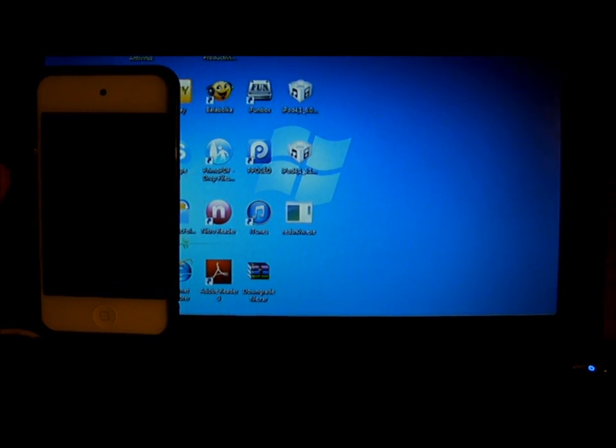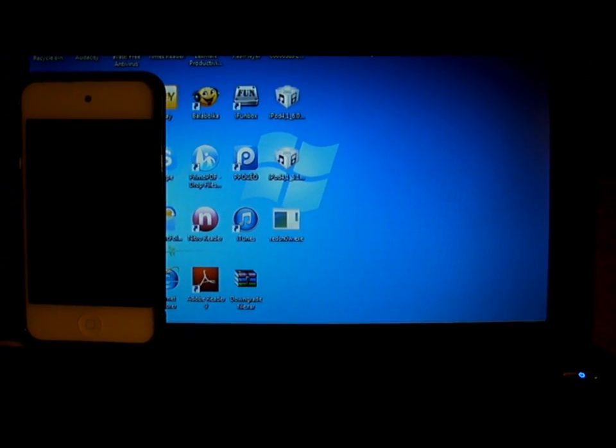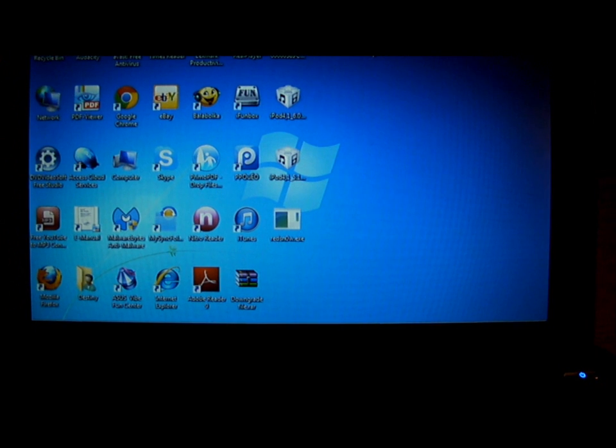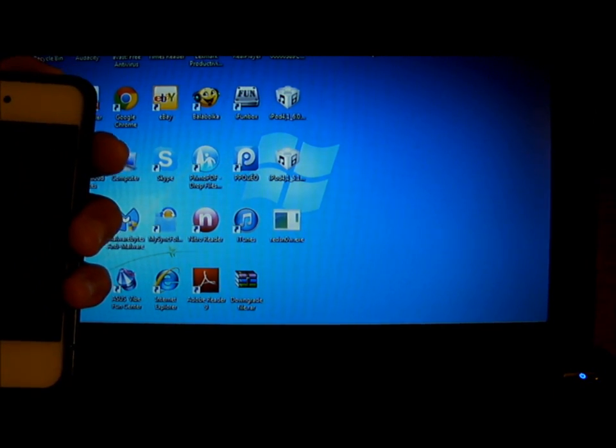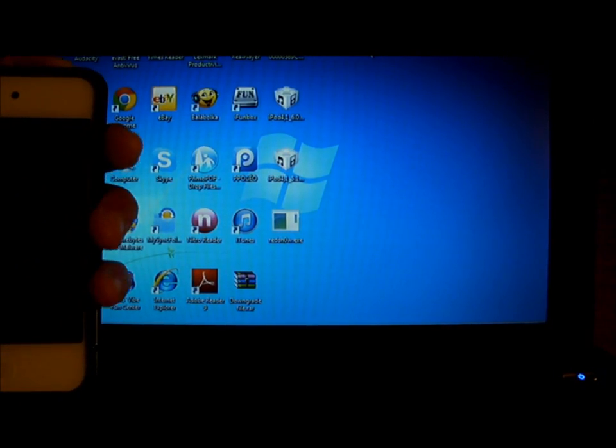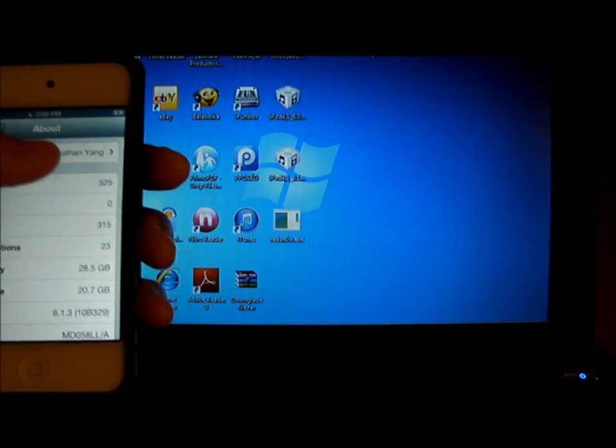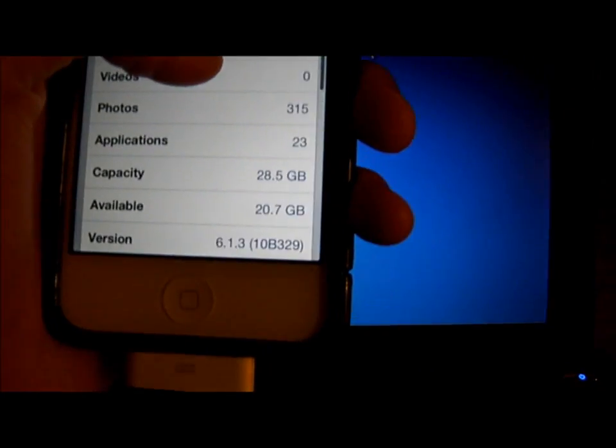Hey guys, this is Jonathan, and I will be showing you how to downgrade from 6.1.3 to 5.1 or 5.1.1. And to see, I'm on 6.1.3.